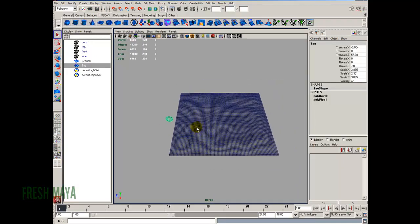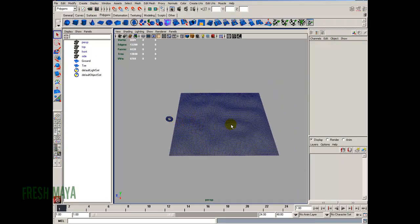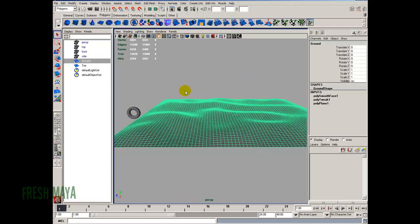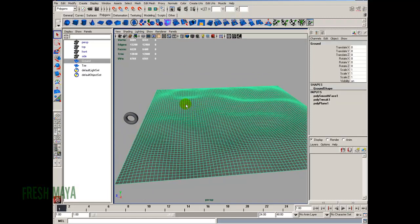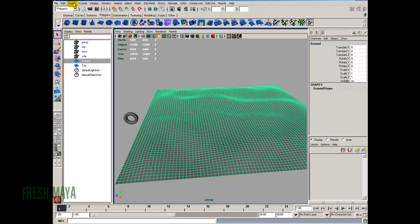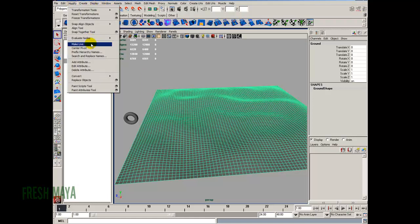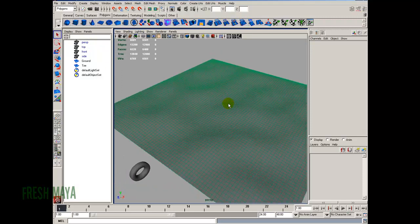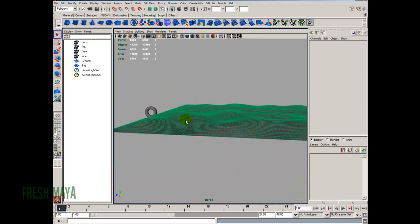Next we need to create a path for our tire to follow, and we want it to follow the contour of our ground plane. I'll select the ground plane, turn the wireframe off, then delete the history: Edit, Delete by Type, History. I'm going to go under the Modify menu down to Make Live. We know it's live now because it's a dark green mesh, which means any curve we draw will try to stay on the surface of our live ground mesh.